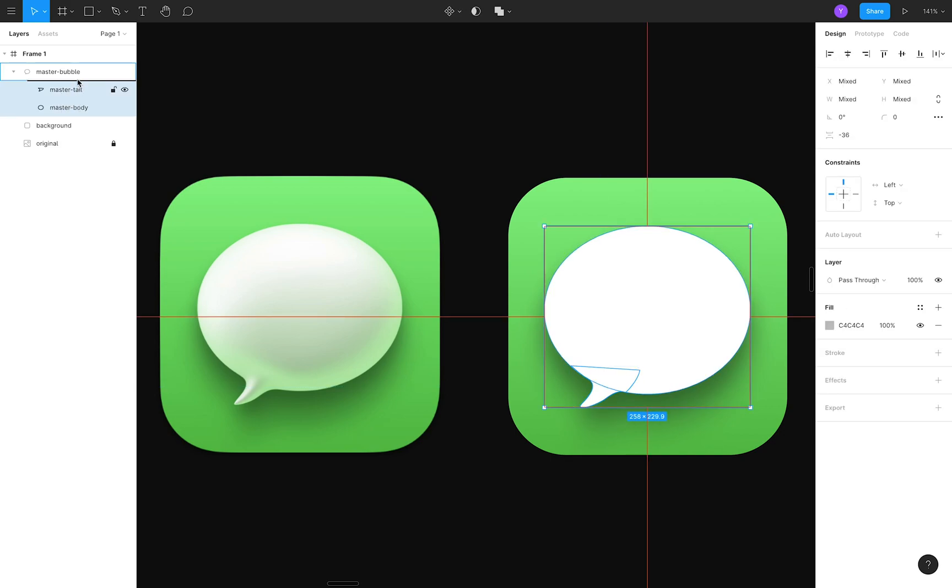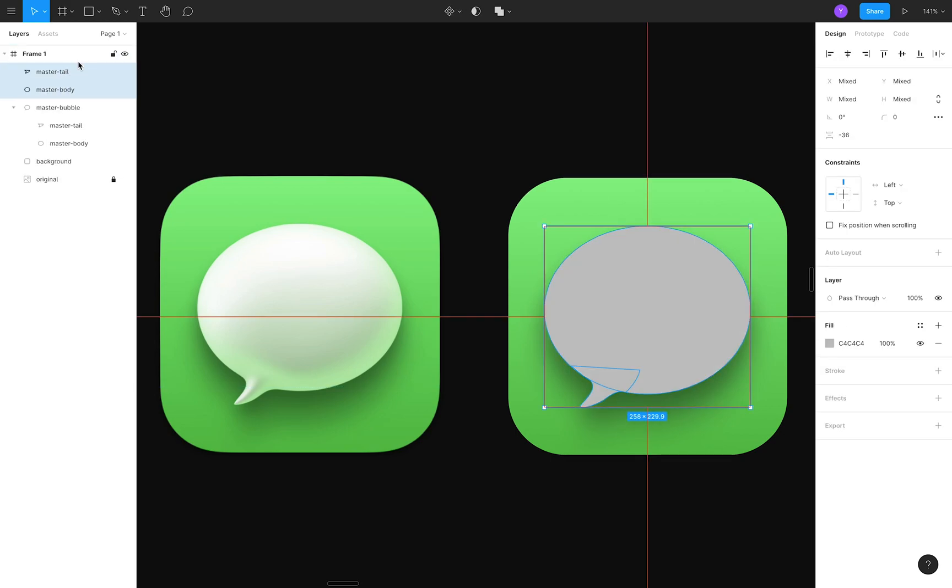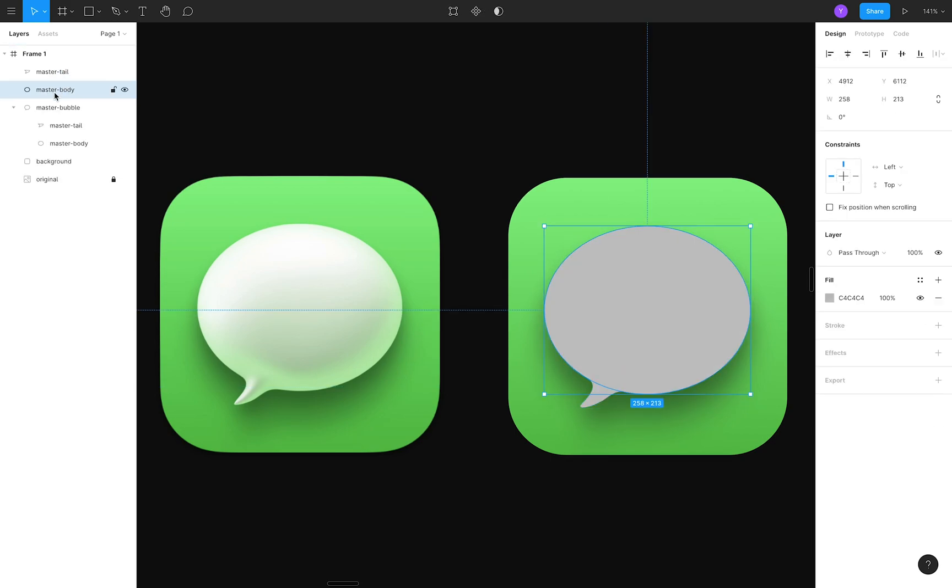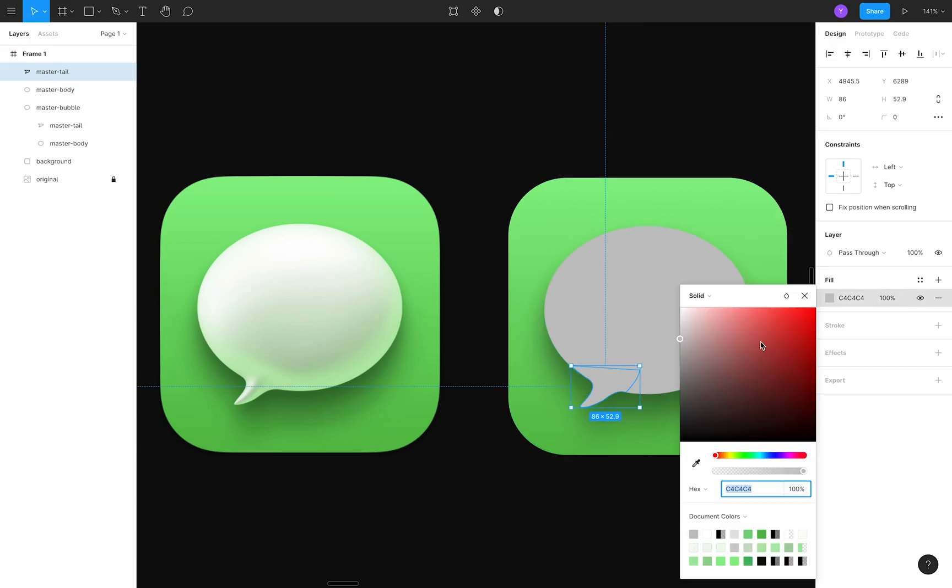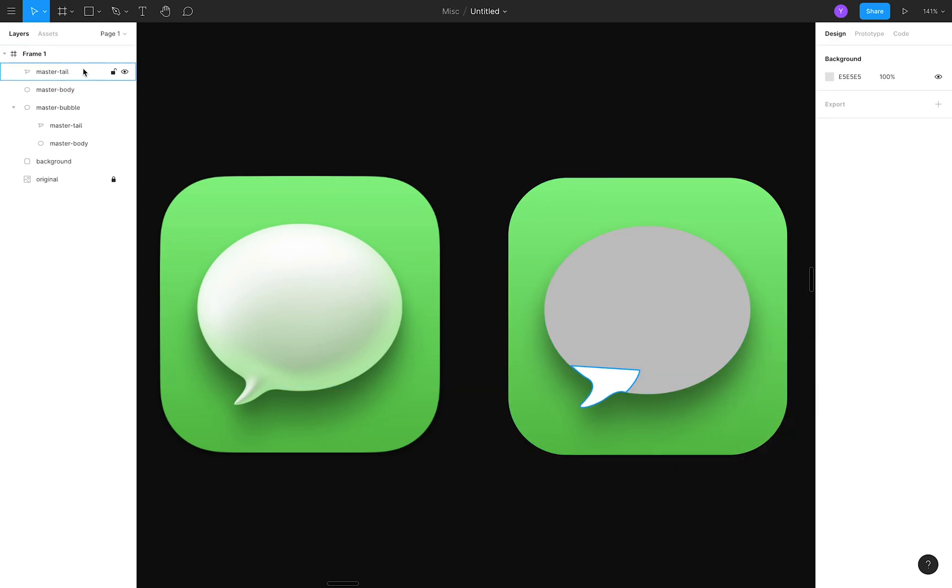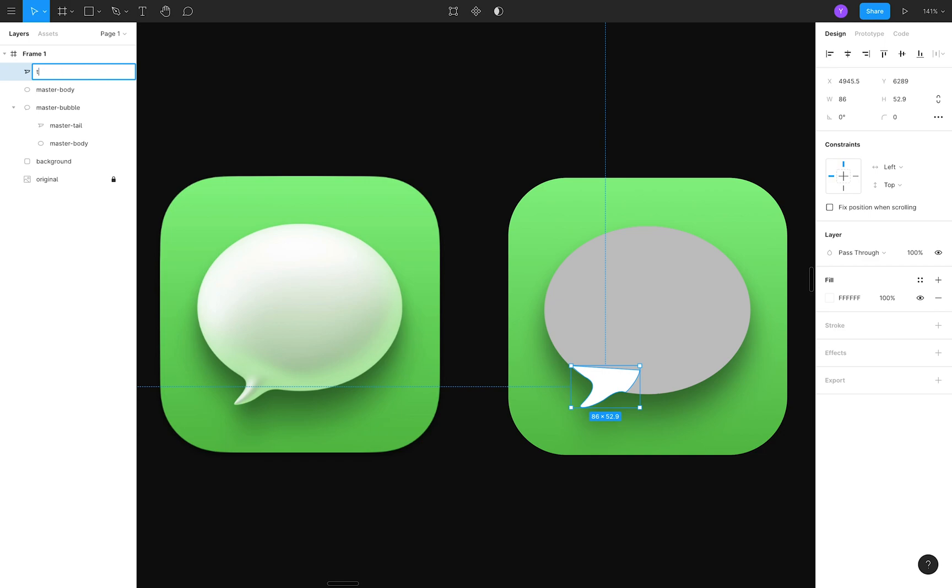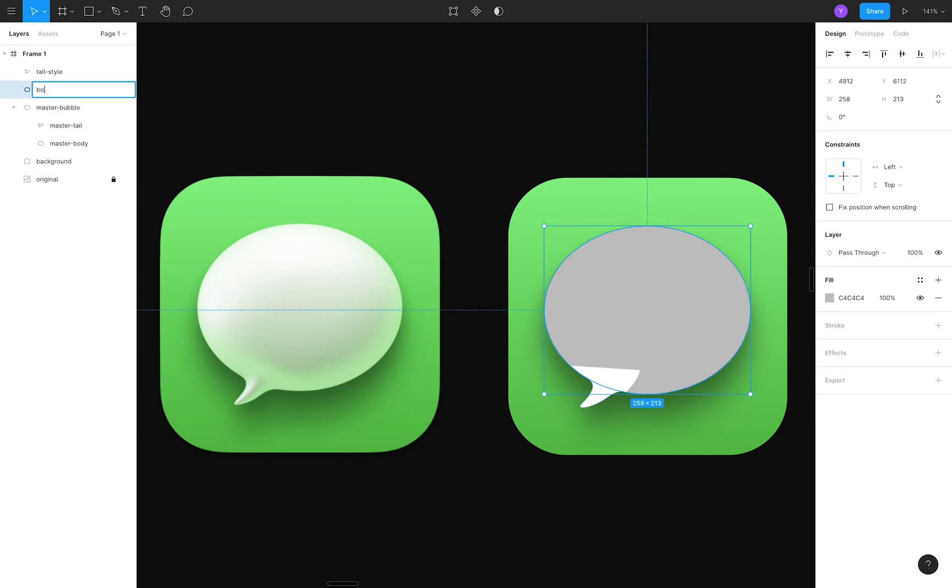then holding option and dragging them on top of the master. Now we have a duplicate, ellipse, and tail layer that can be styled separately. I'll just rename these new layers, and drag the body to be on top of the tail.